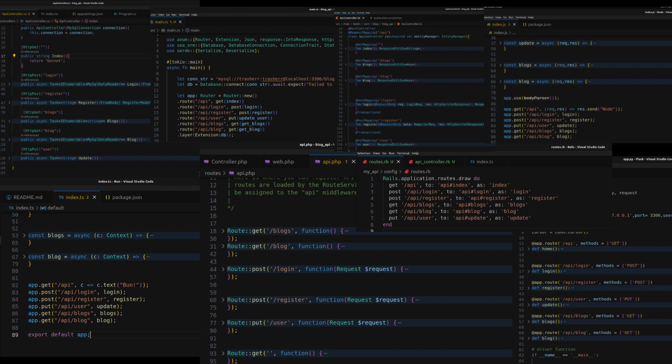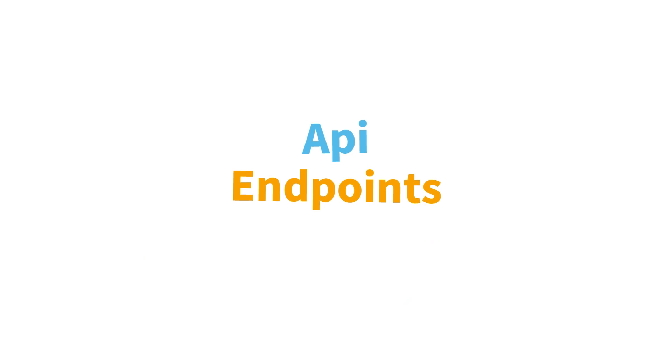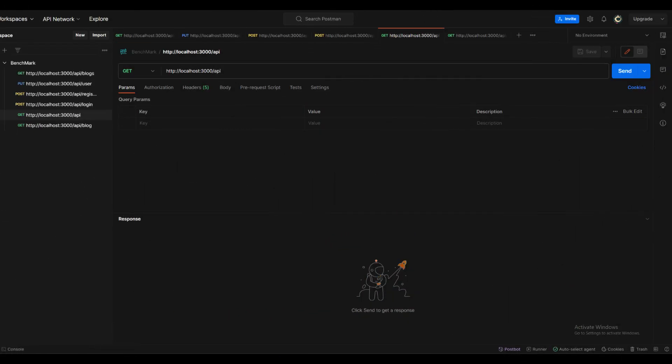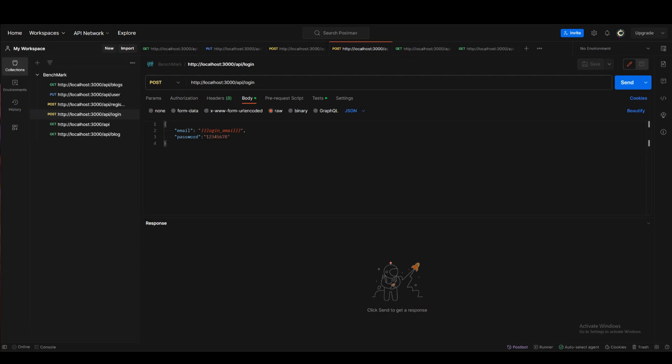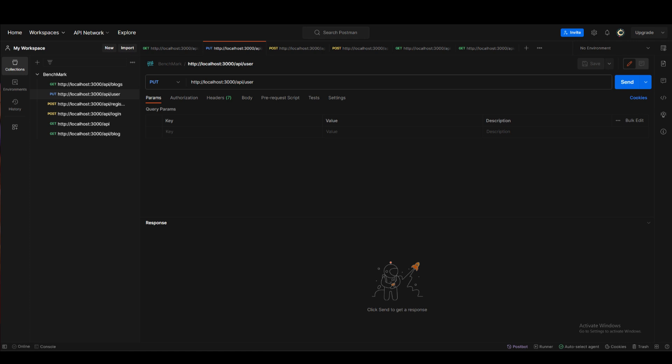So we have six endpoints. First one being /api which just returns the name of the framework or the runtime. Then we have login to login, and then we have register. Then we have update user, which will update all the users in the database, not just a single user.